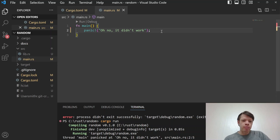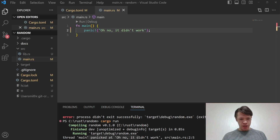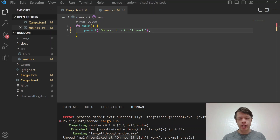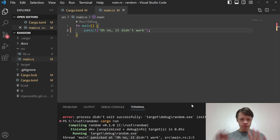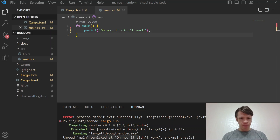One thing about panic to remember is that it's a funny name, because it's actually not the program freaking out — it's quite ordered. What happens is it prints a message, then unwinds the stack, frees up the memory, and exits the program. That's the default behavior in Rust. Maybe 'panic' was chosen because the programmer panics when it happens, but the program itself is just fine — it unwinds and exits.